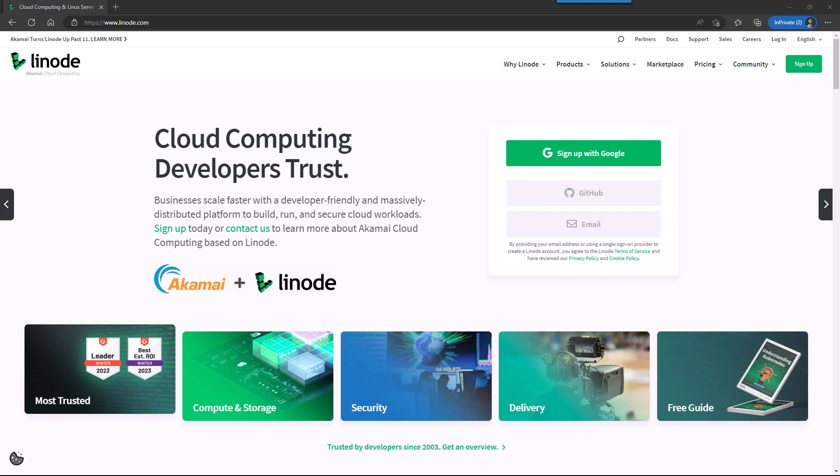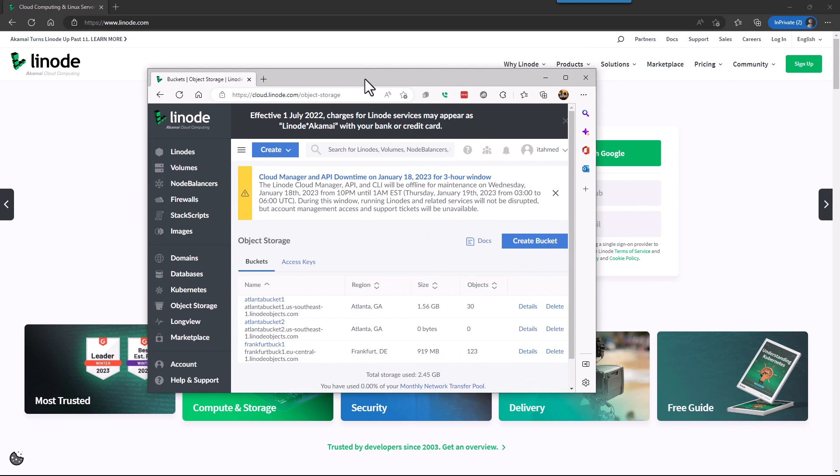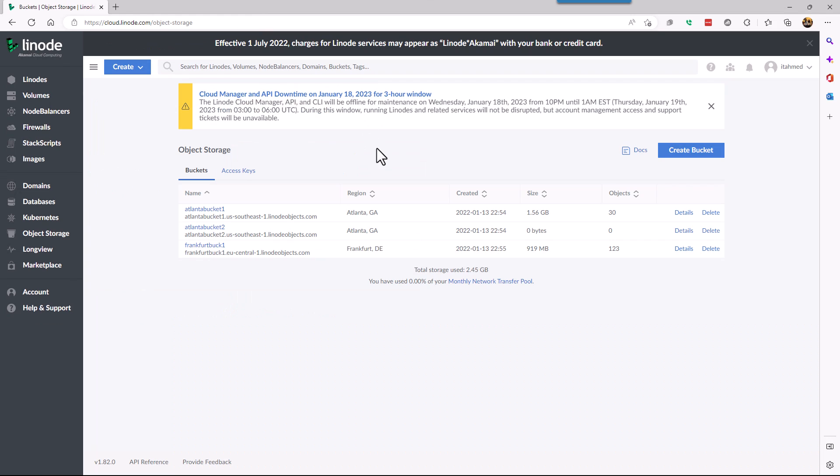First we log into the portal of Linode and then we click on object storage. Then we need to create a bucket if we don't already have one.